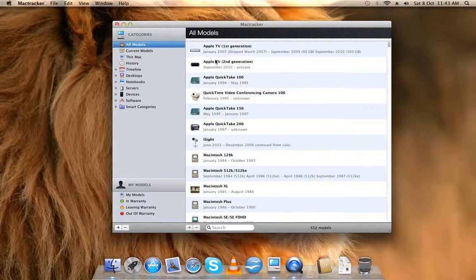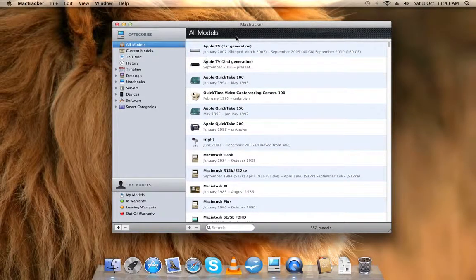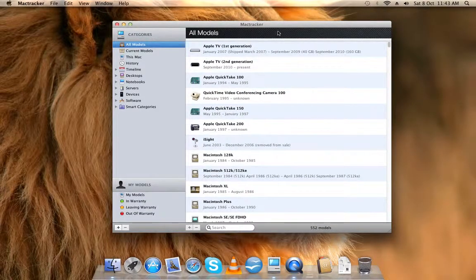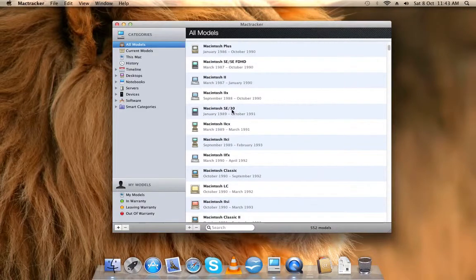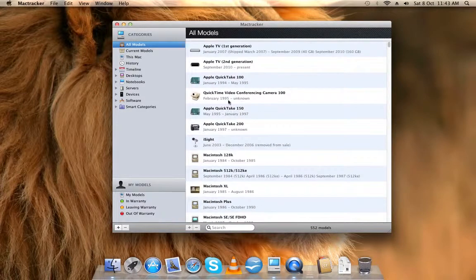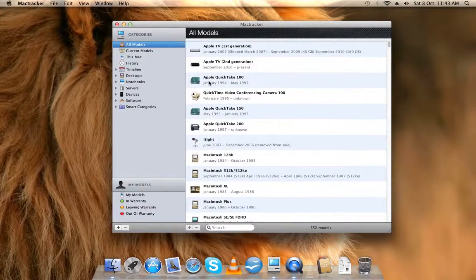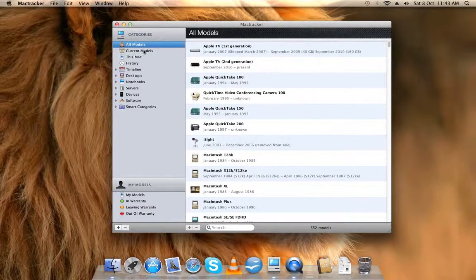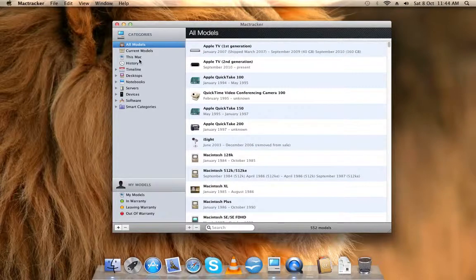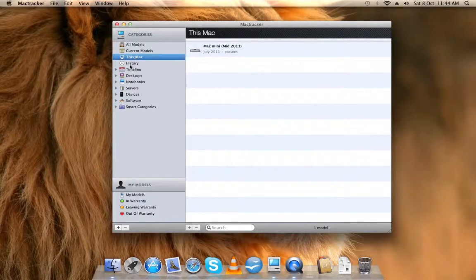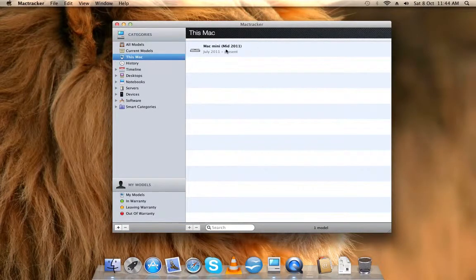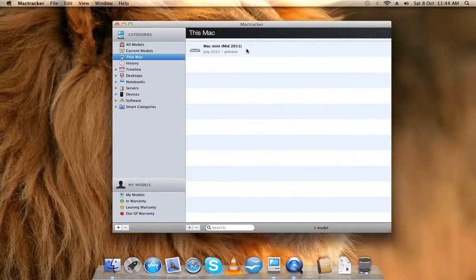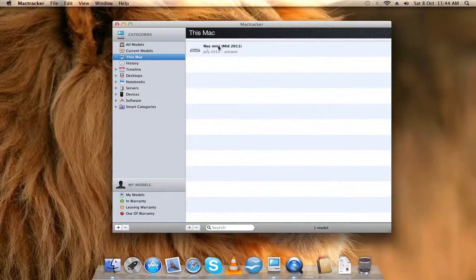Today I'm going to talk about the app called Mactracker. It has all the models here, like every single model that came out of Apple. You have to see how it shows you your Mac, what Mac you have, what do you have right now running.